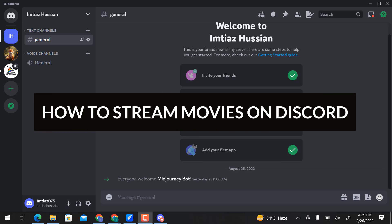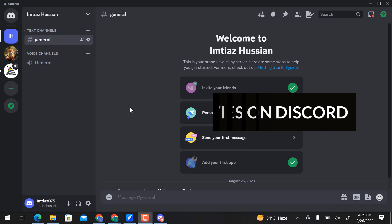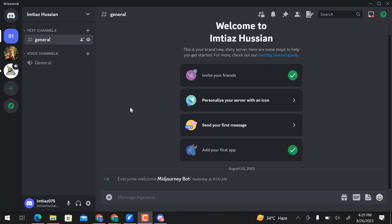In this video, we will learn how to stream movies on Discord. Let's get started. Here is my Discord profile. To stream movies on Discord, go to User Settings.